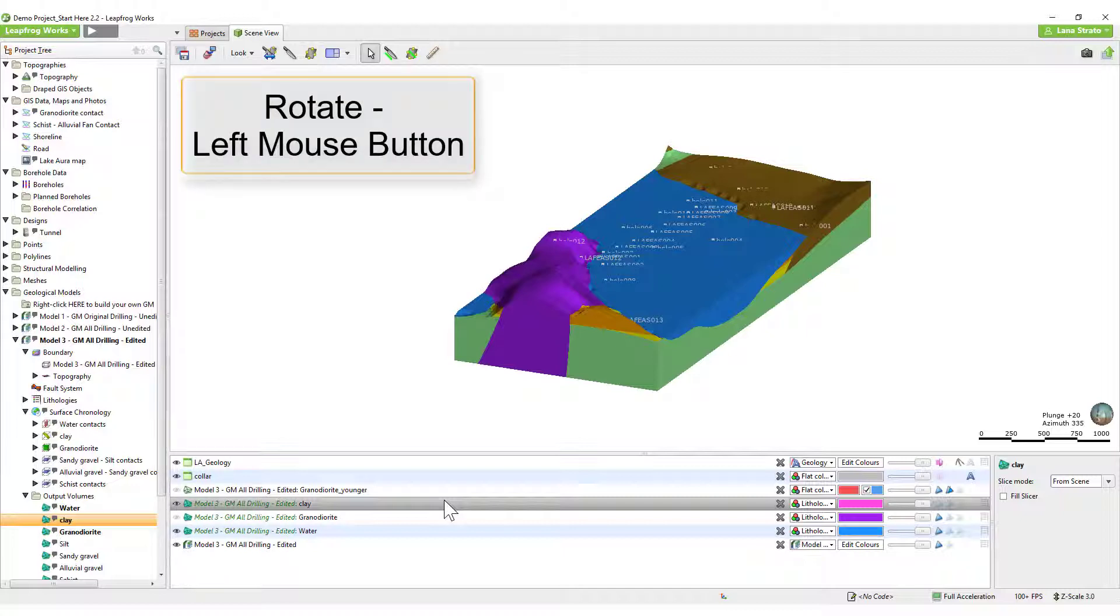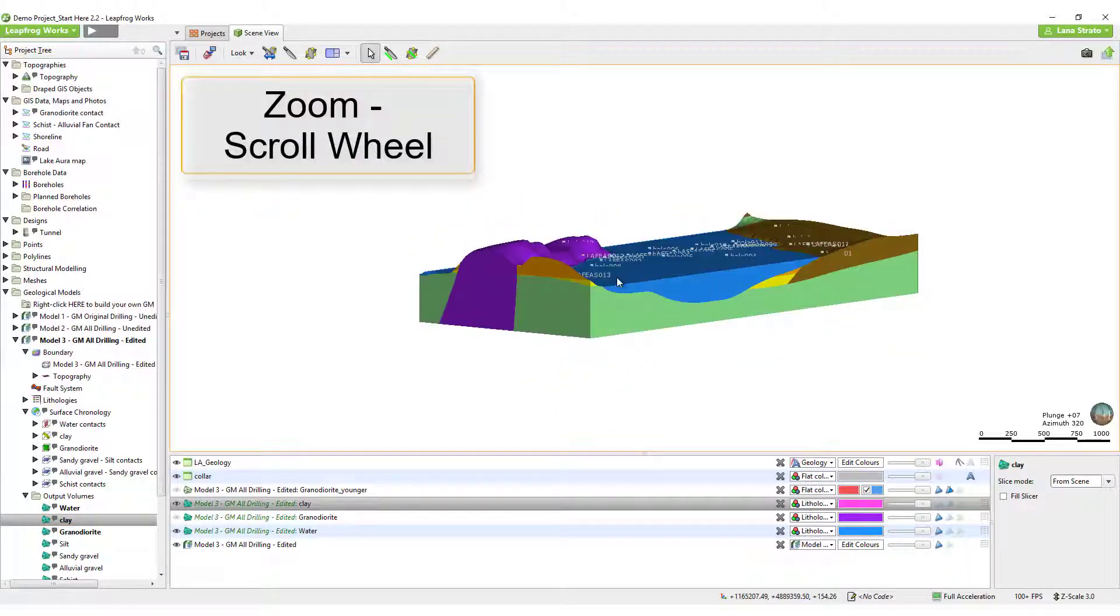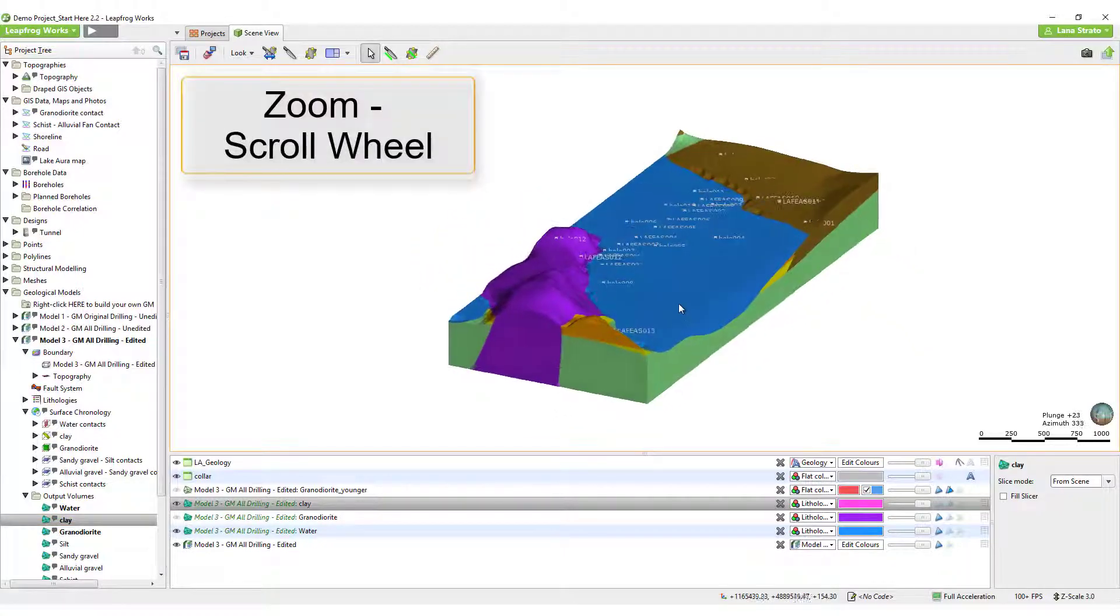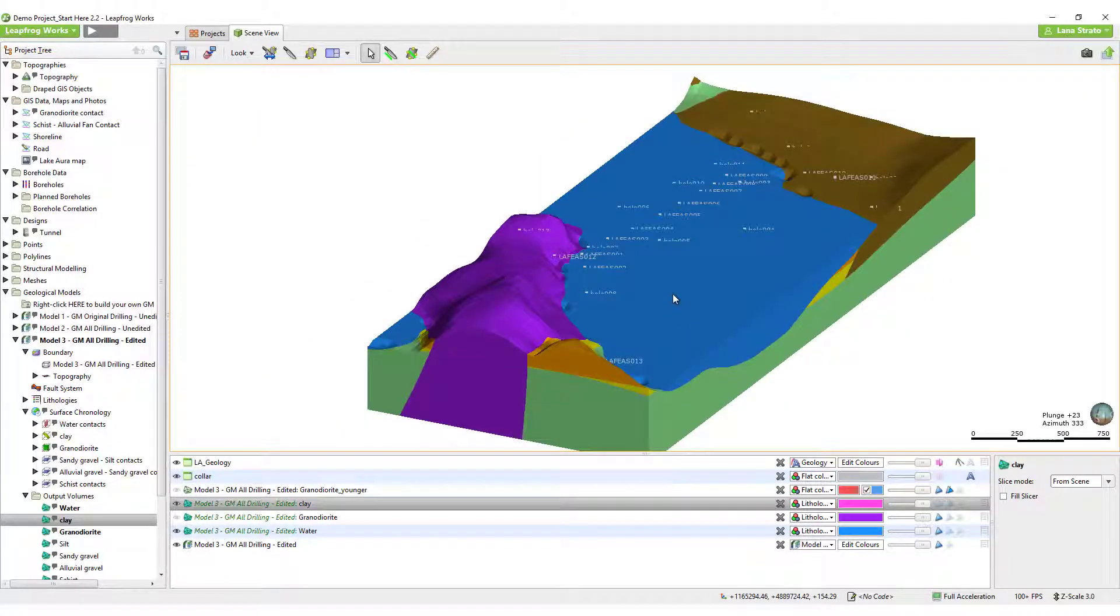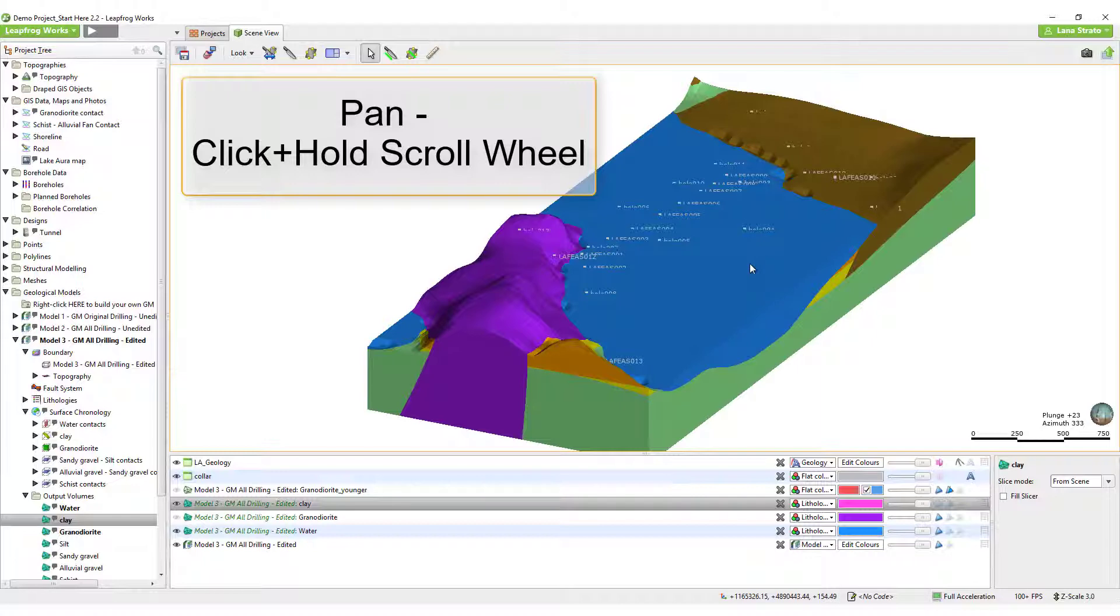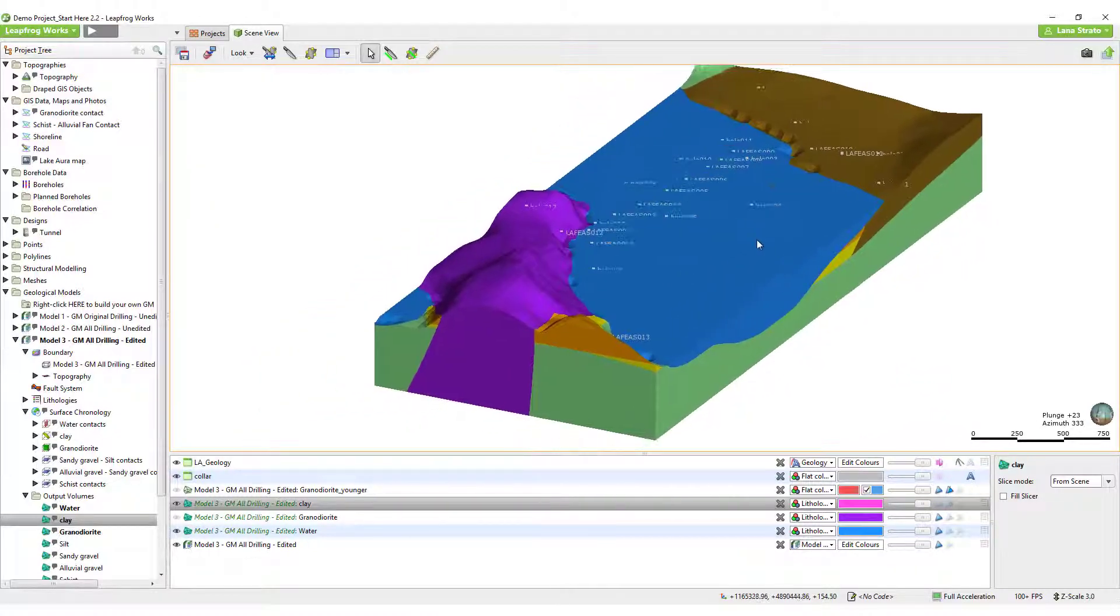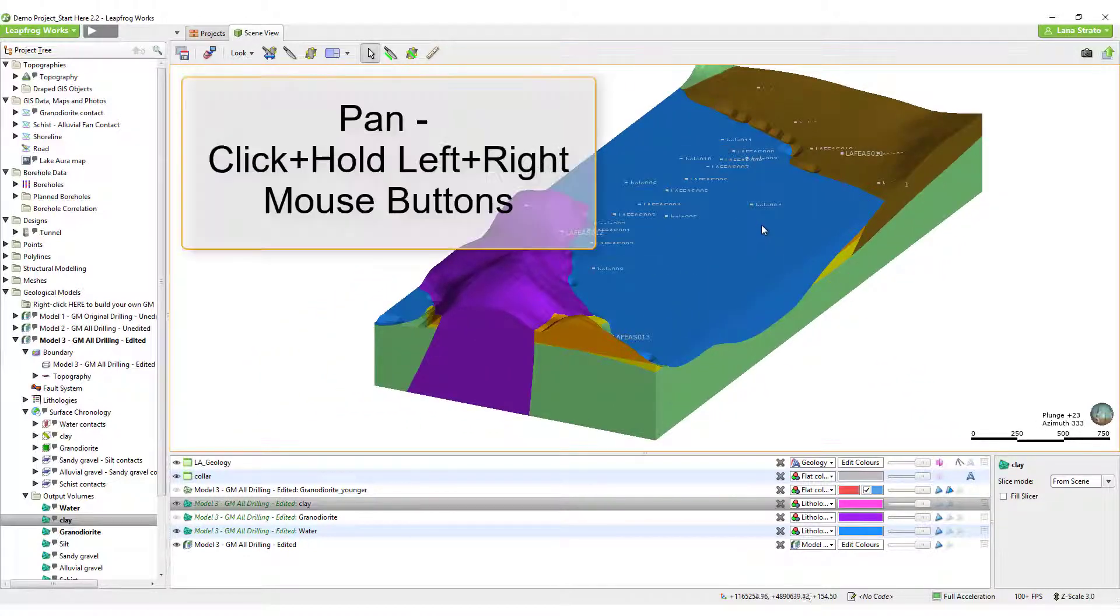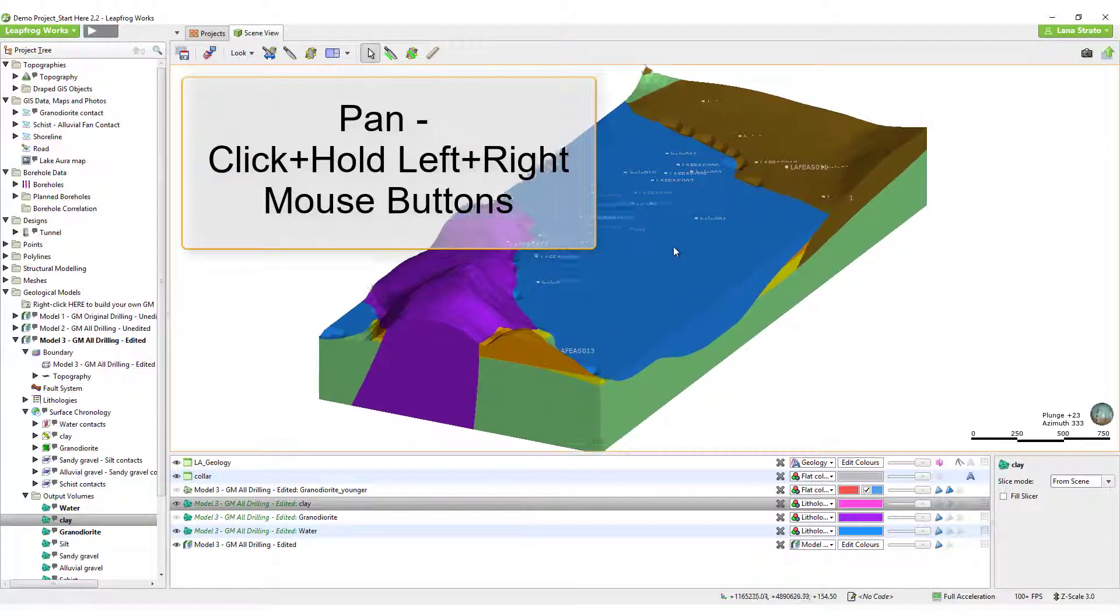First, to rotate the scene, simply click and hold the left mouse button. Zoom in and out by using the scroll wheel of the mouse. You can also pan around by either clicking and holding the center scroll wheel, or if you don't have one, you can simultaneously click and hold the right and left mouse buttons down together.